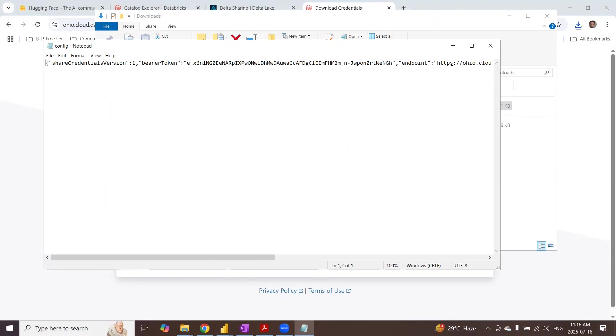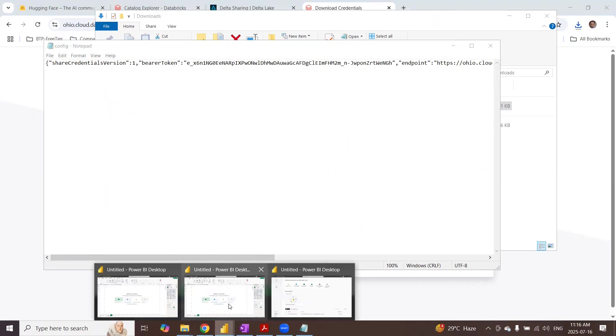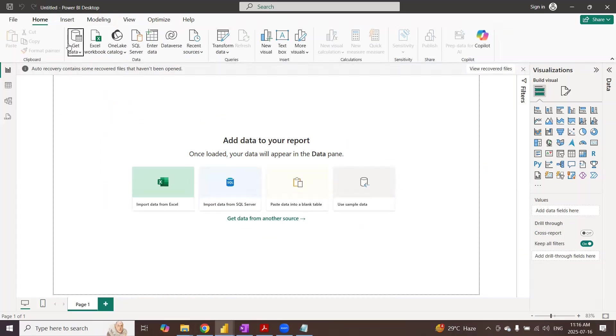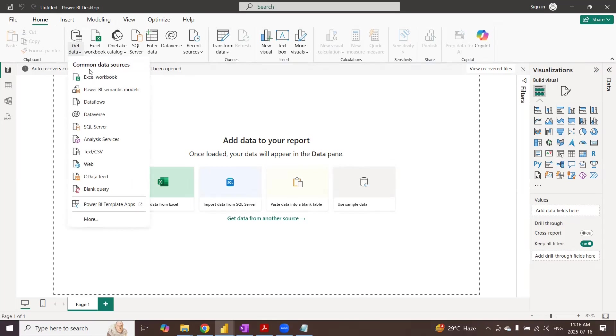You got the bearer token and the endpoint URL to access the delta share generated in Databricks. So I'm going to use these credentials in any of the target clients. I can use my Jupyter notebook locally installed for Python pandas module, or can you establish your Power BI to access this delta share from Databricks. Let's start with Power BI.